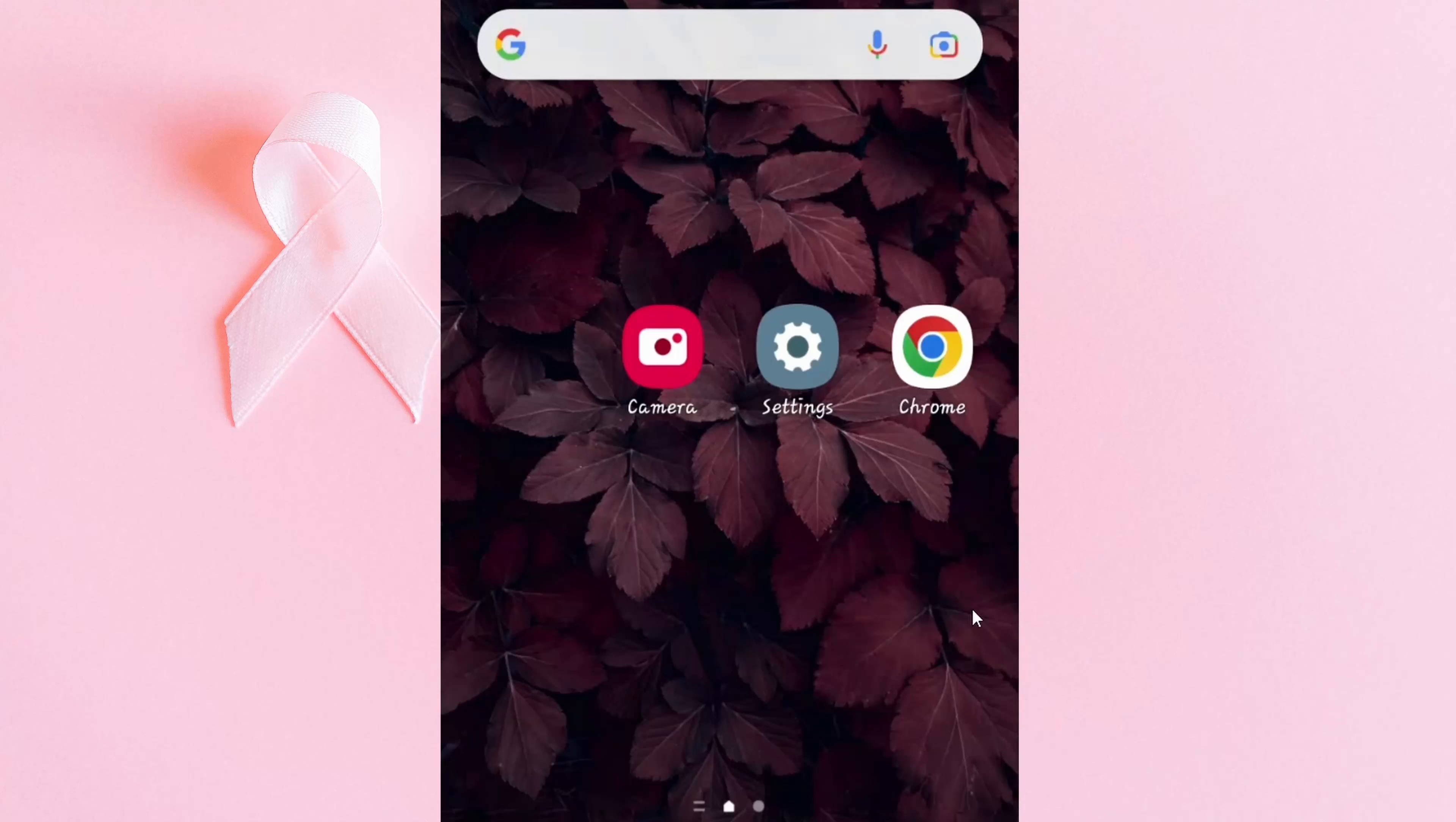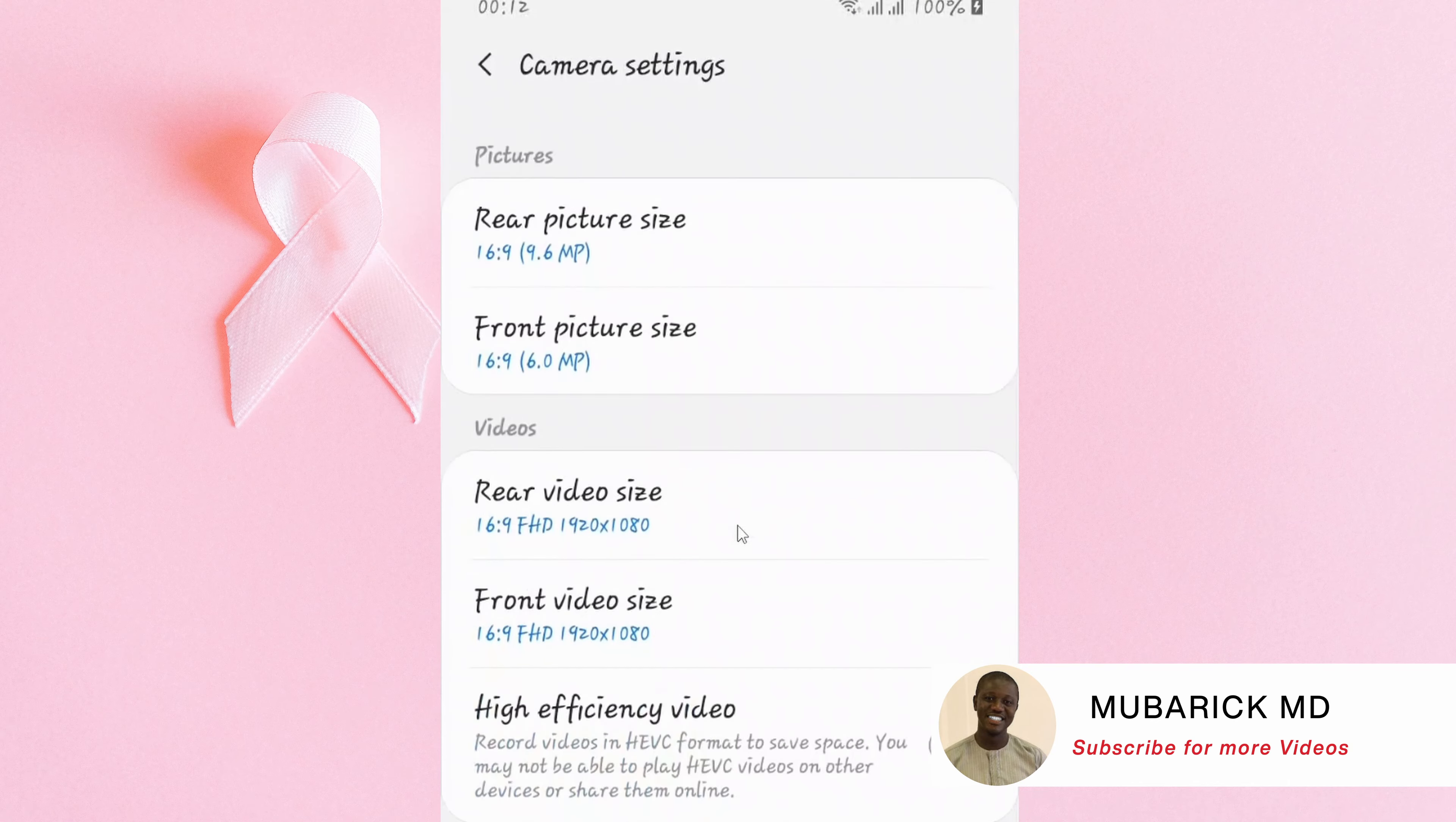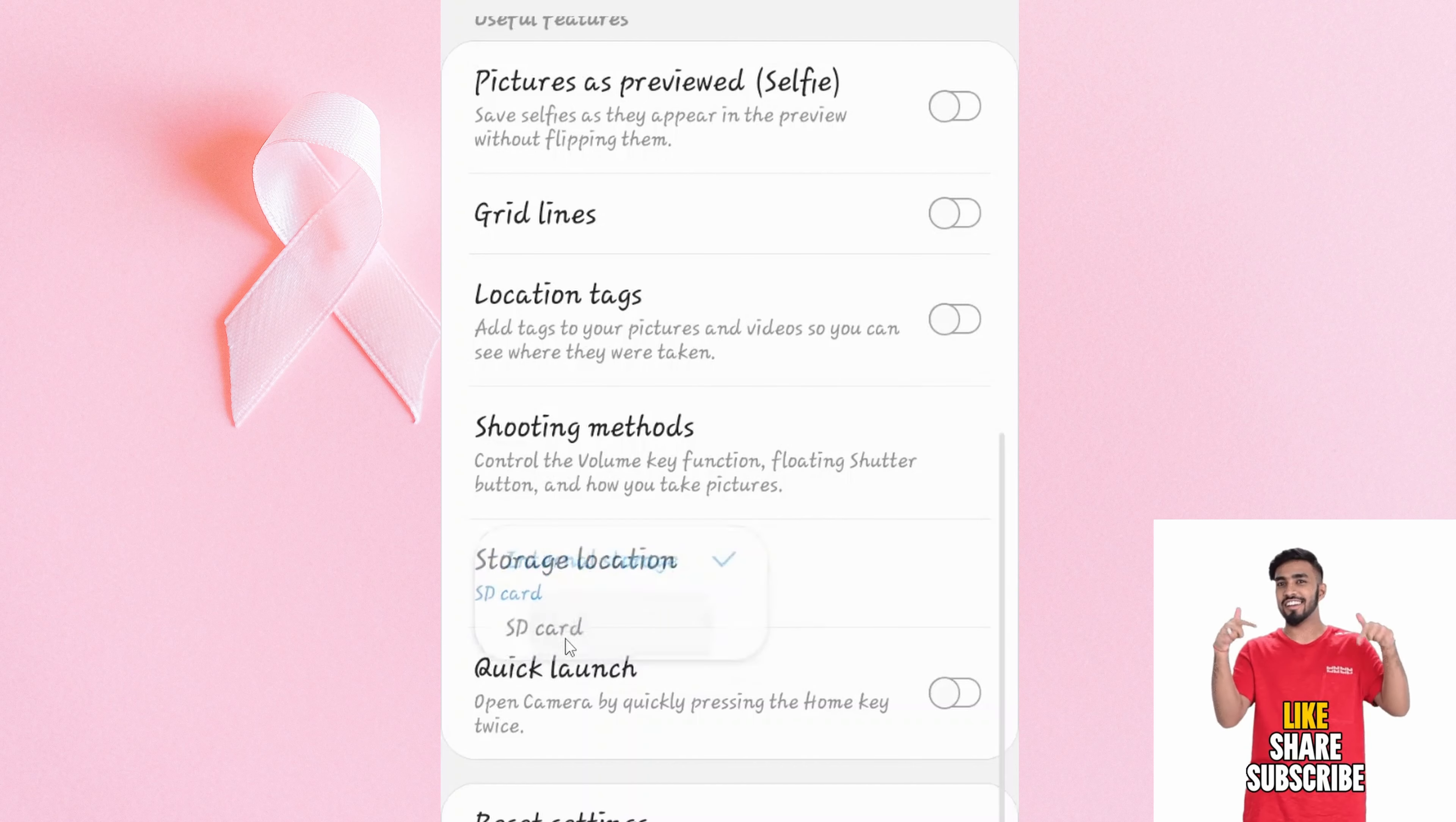On your phone, navigate to the camera and tap on it. Locate the settings icon and tap on it. Scroll down till you locate storage location and tap on it. Here I'm interested in selecting SD card.